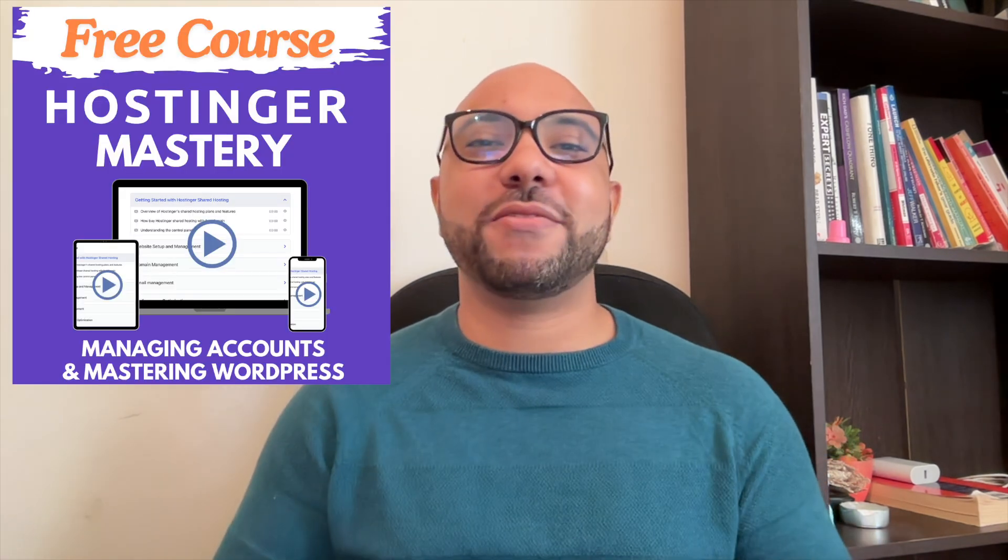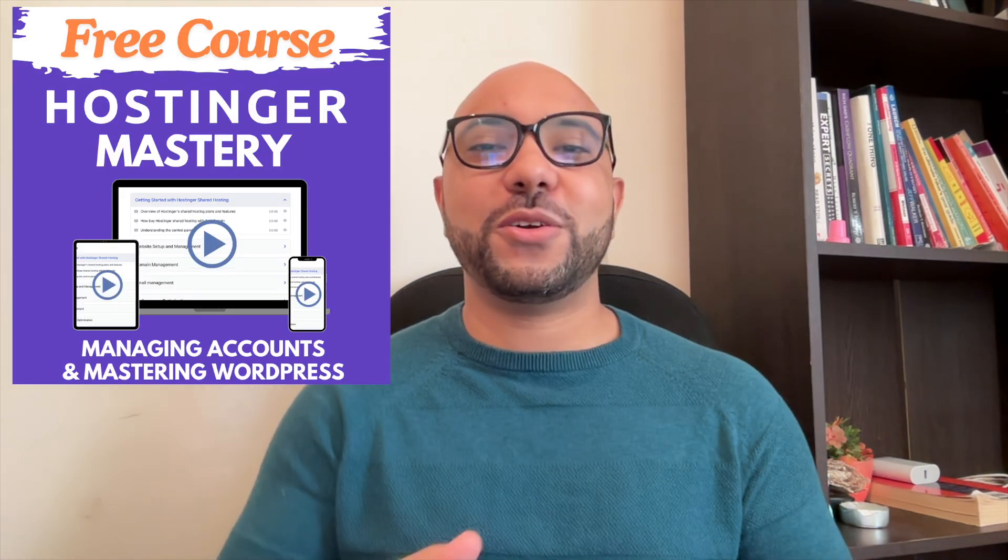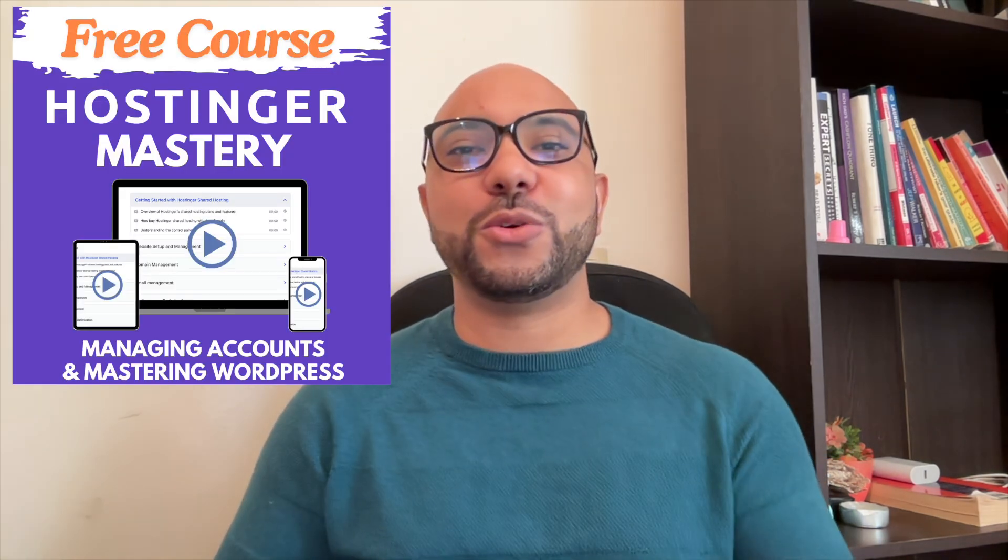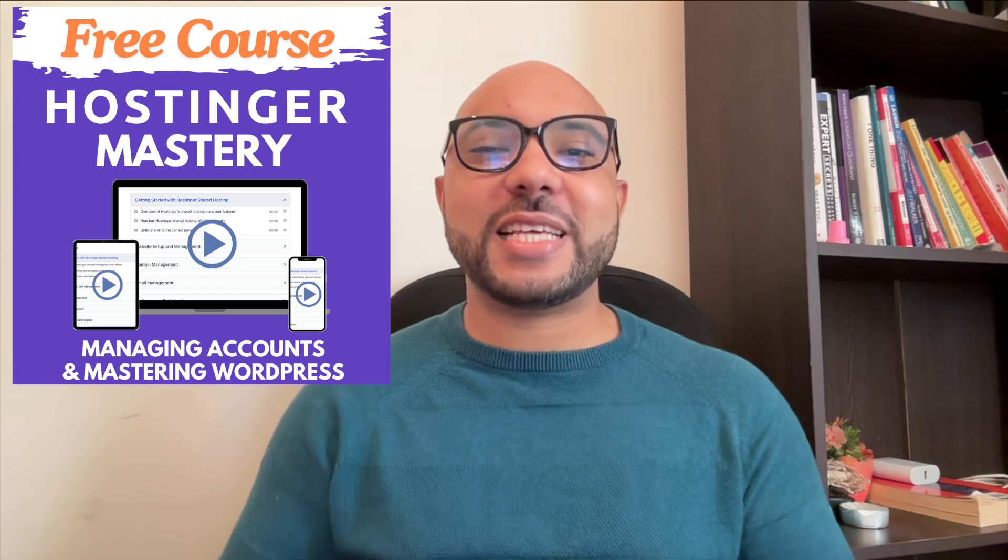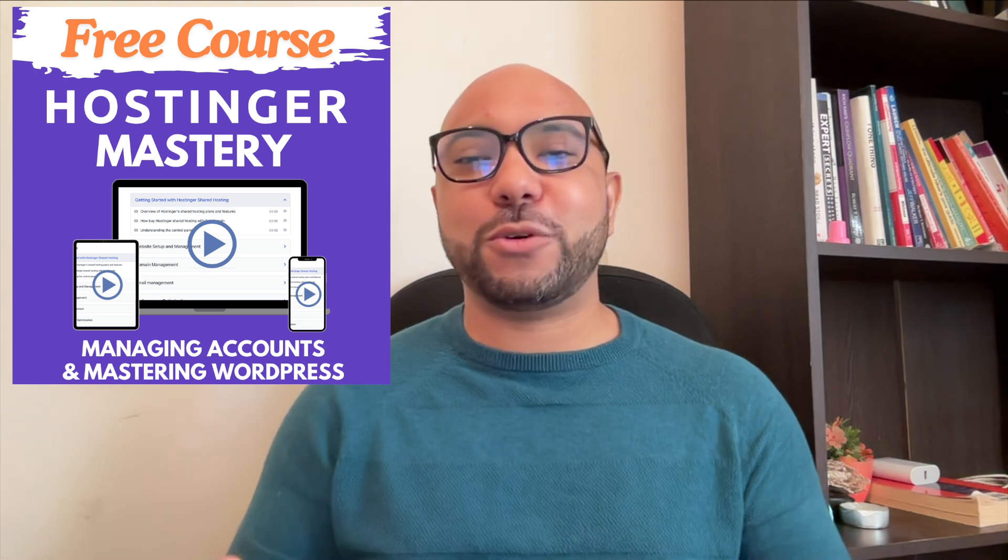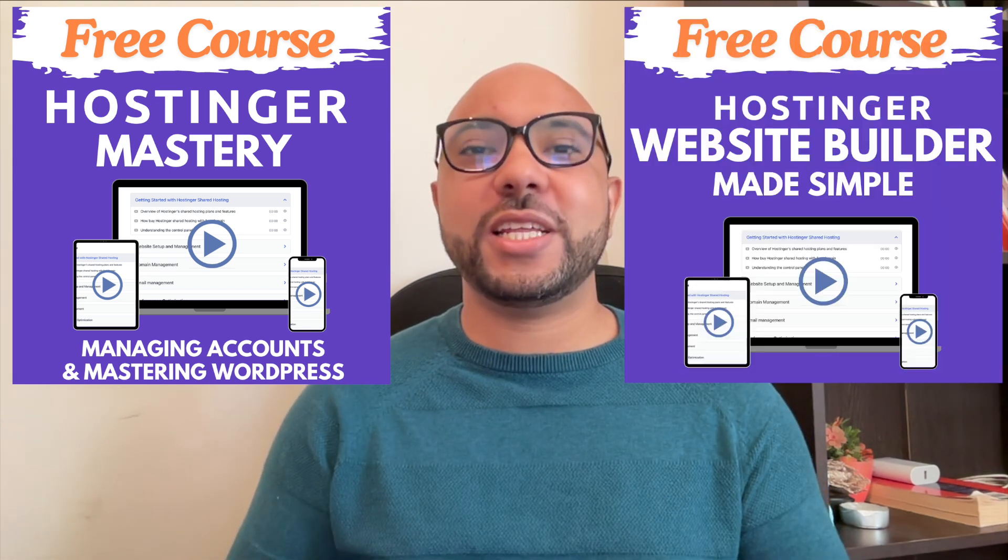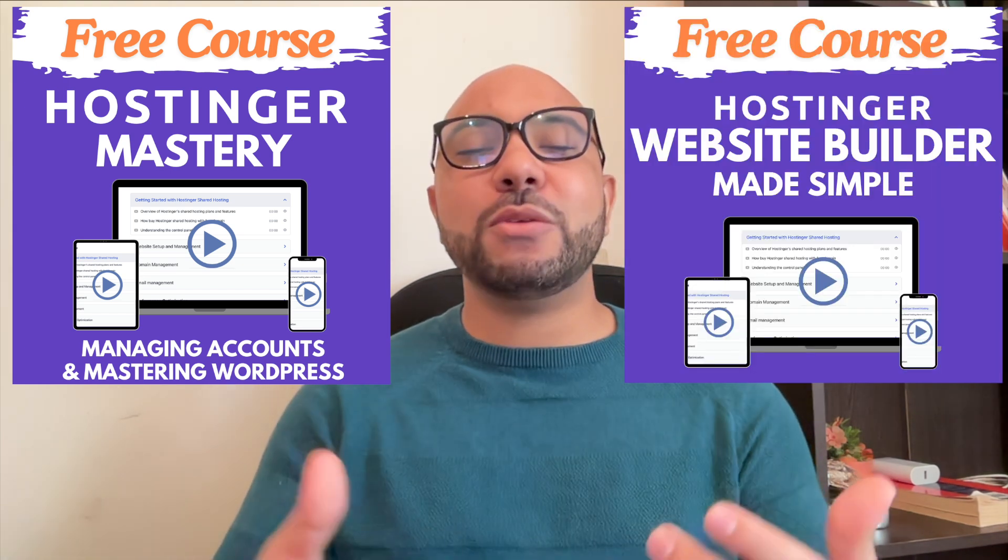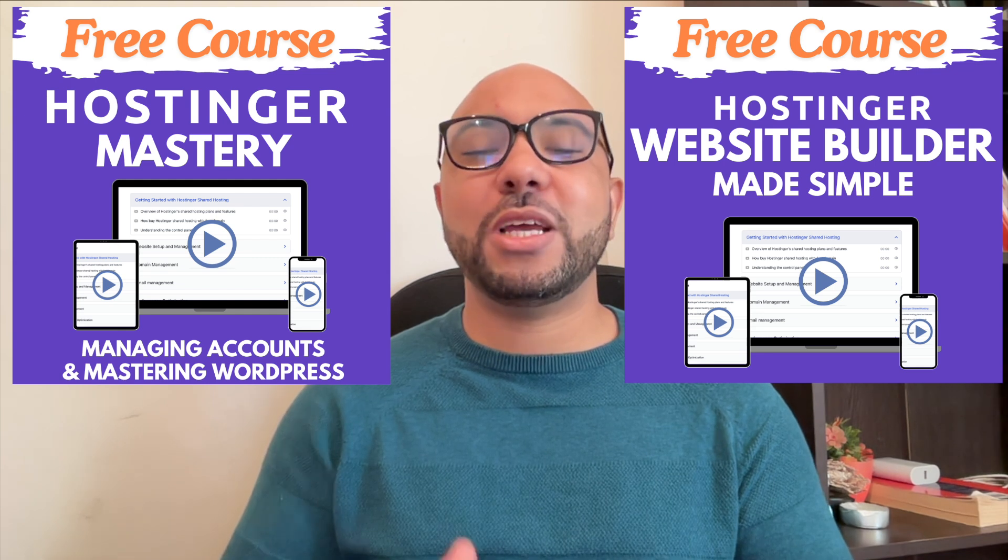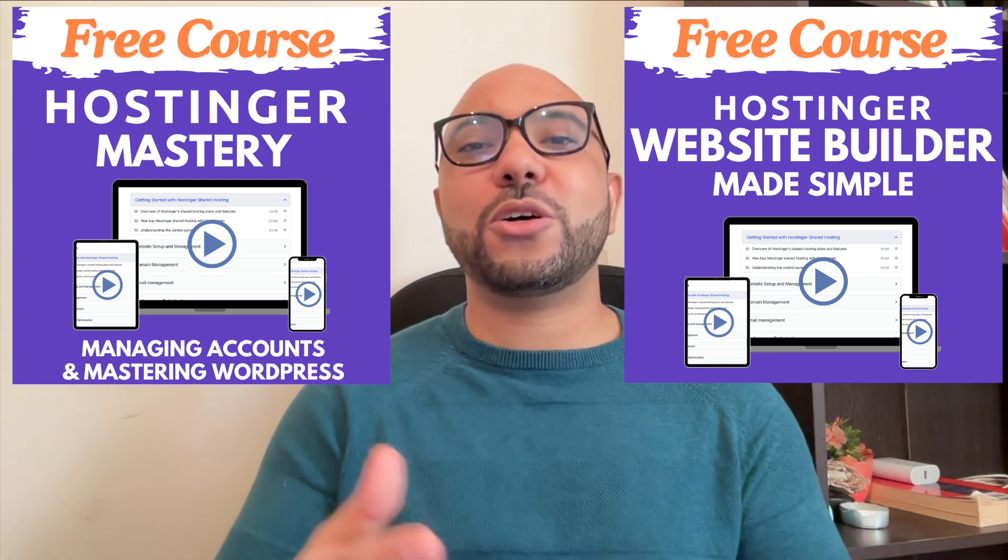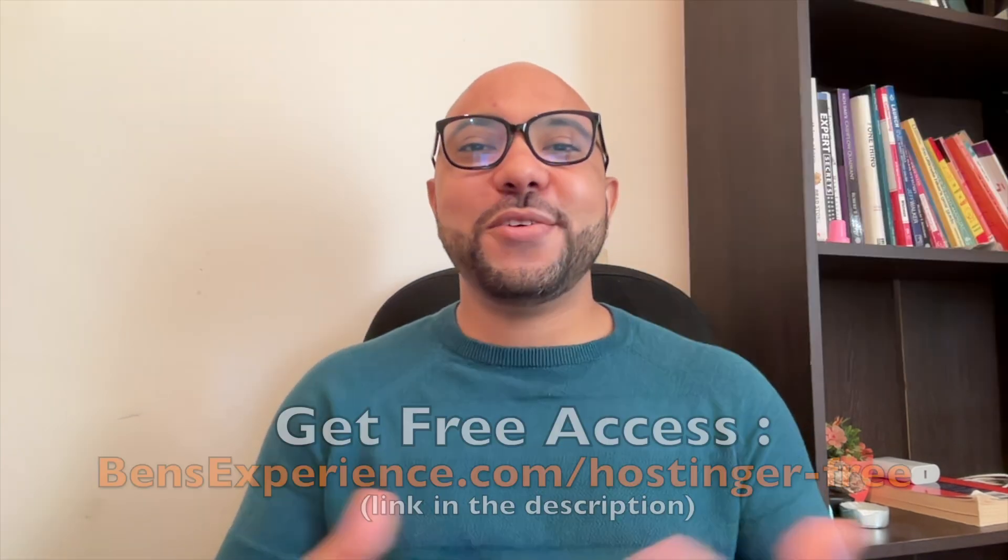I have two free online video courses for you. The first one is about Hostinger hosting and WordPress managing, and the second one shows you how to use Hostinger website builder to make basic websites or online shops.